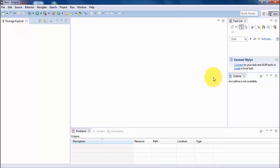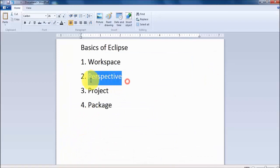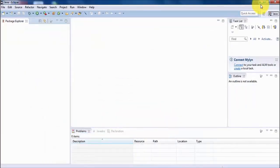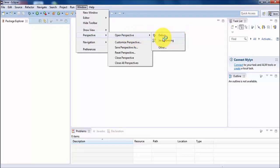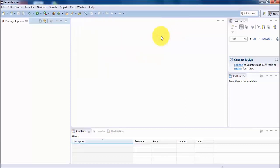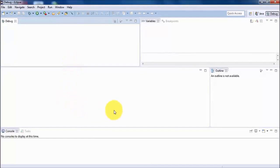In Eclipse we call this layout a perspective. A perspective is a layout designed for a specific purpose — for Java programming there is a dedicated layout. We can have different perspectives in Eclipse. If you go to Windows > Perspective, you can see the current Java perspective and switch to the debug perspective. The debug perspective opens all the windows required for debugging. Perspective means a set of windows required for a specific task.